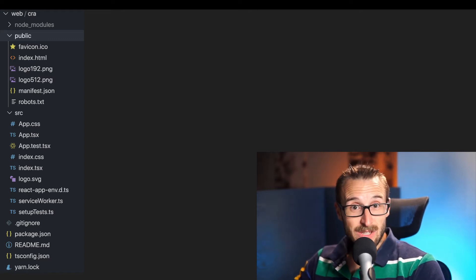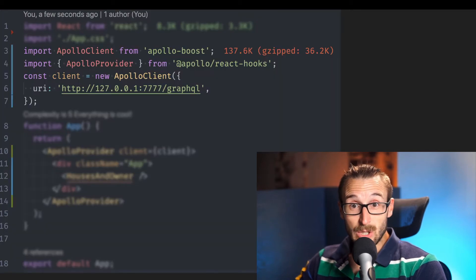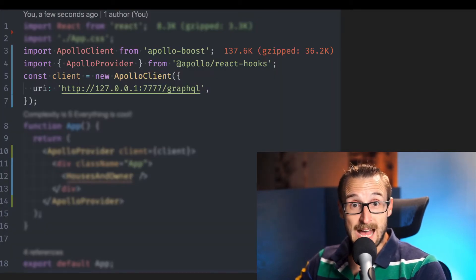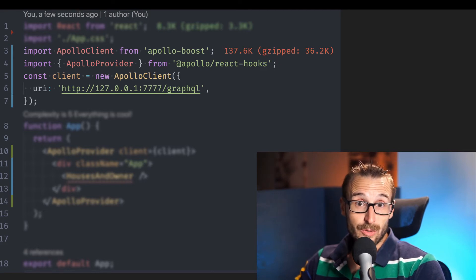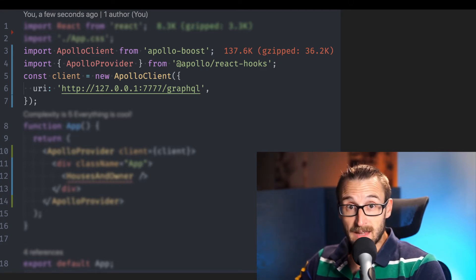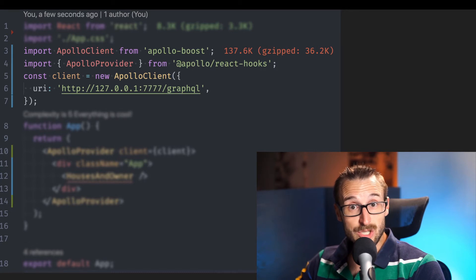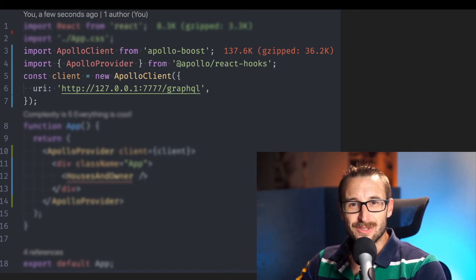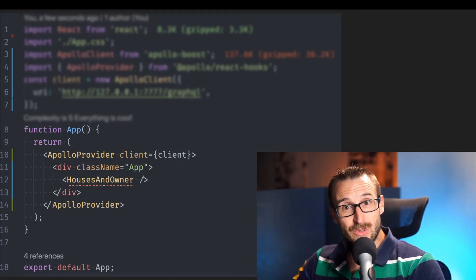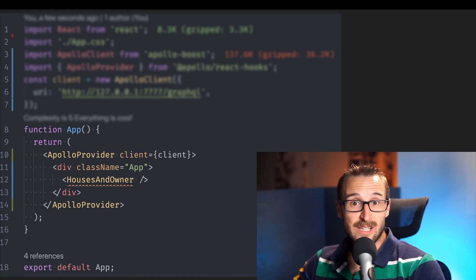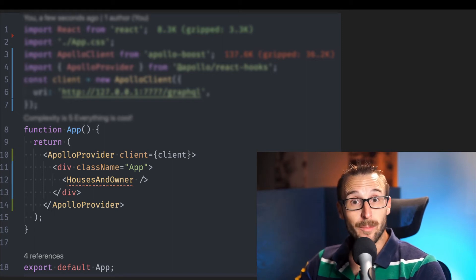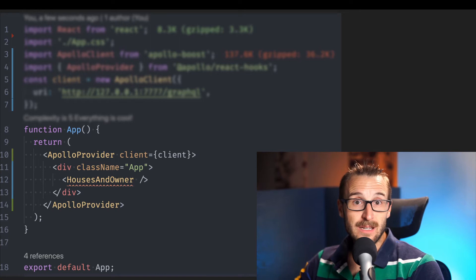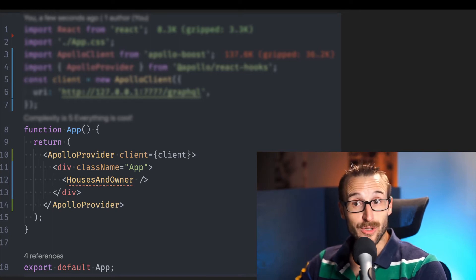In the app.tsx we will create an instance of Apollo client and add the URL of the current server. The client allows us to connect to a graphql instance which we previously created. Make sure your server is still running. The application uses the Apollo provider which injects in the react context information about accessing graphql in the underlying react components.